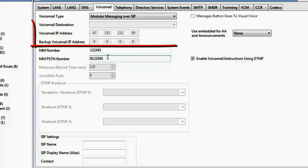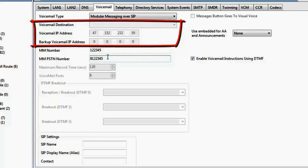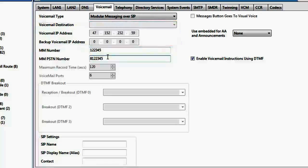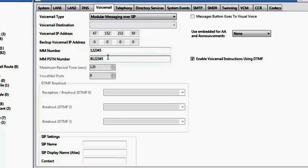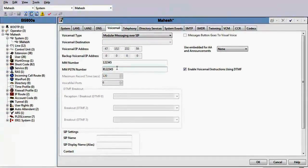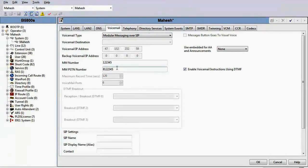There are other settings on this screen which we will not use because the routing of the calls to modular messaging is handled by the session manager and the administration happens on the system manager. With this, we have configured modular messaging as a voicemail in the B5800 and this concludes this demonstration.